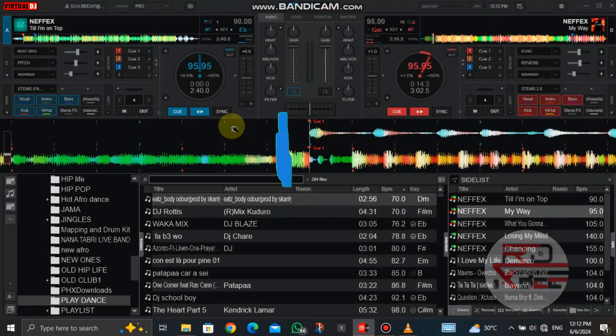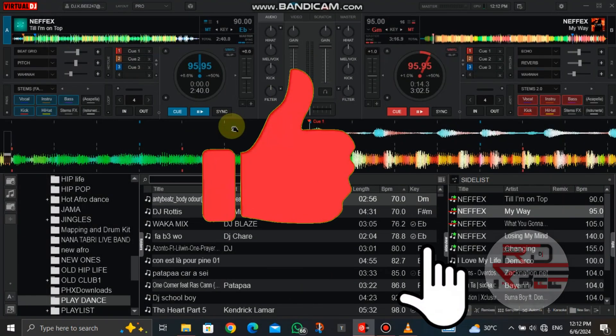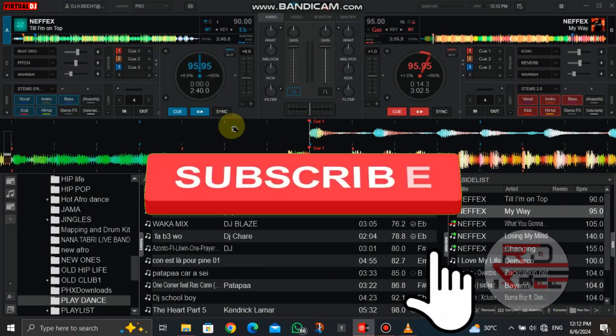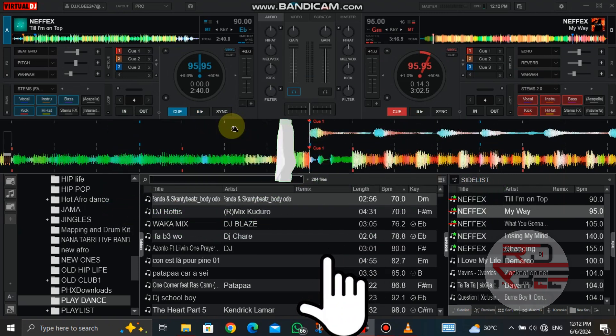Please don't forget to smash the like button. And if you're new here, kindly subscribe to the channel for more tutorials like this.